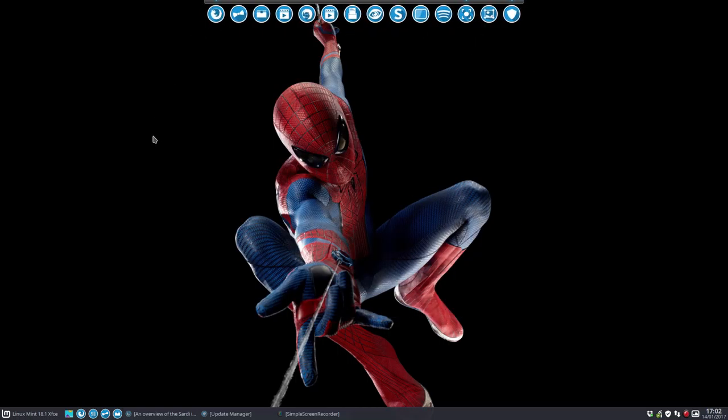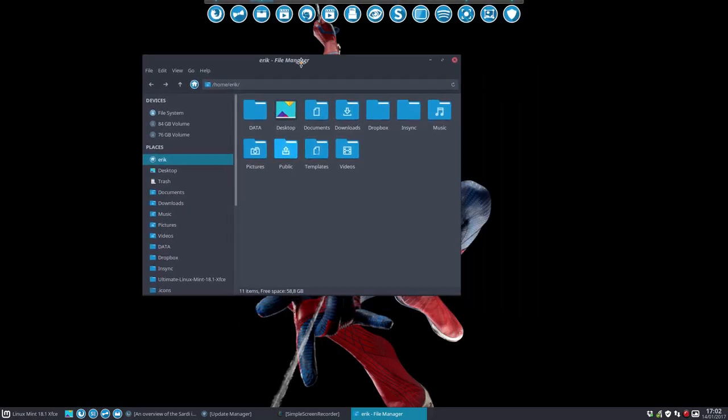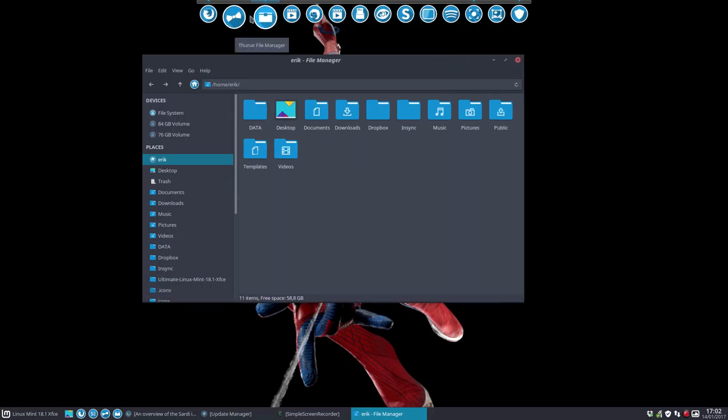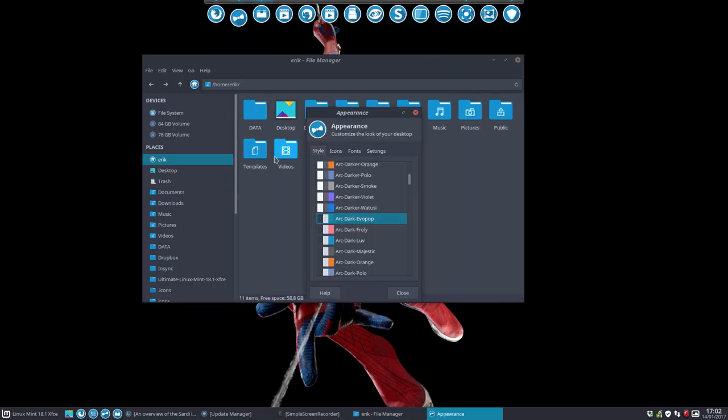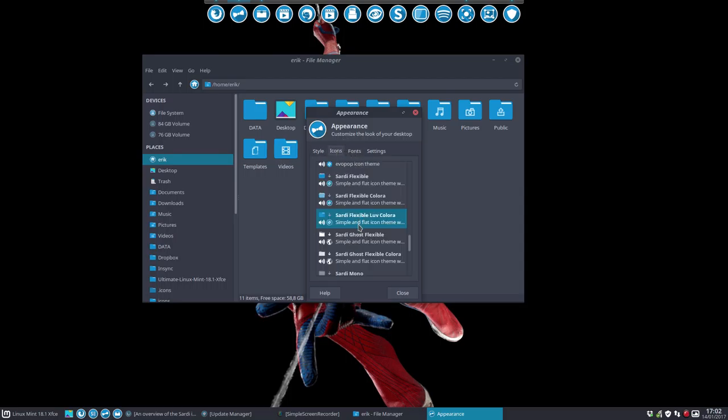This is the look at the moment. We're going to explain Sardi flexibility and Sardi modularity - both of them. We're going to make a new icon theme. We're now at Sardi Flexible Love Colora. Colora means you can run scripts to change the color, so that's what we're going to do.